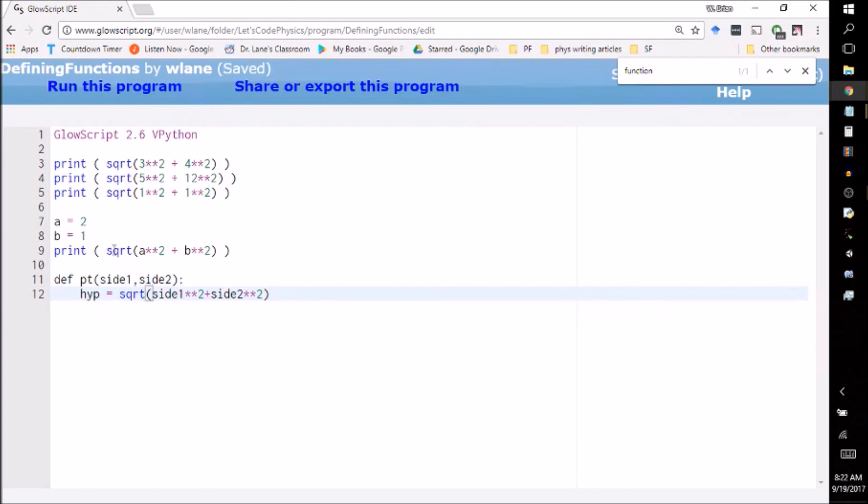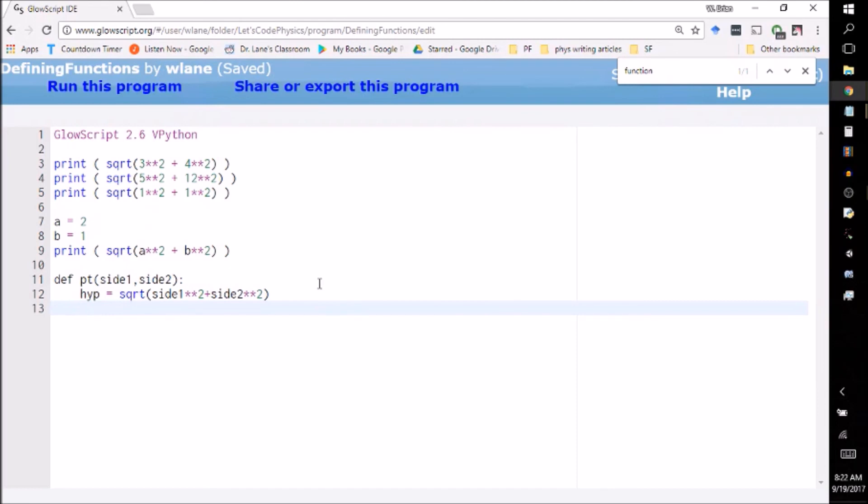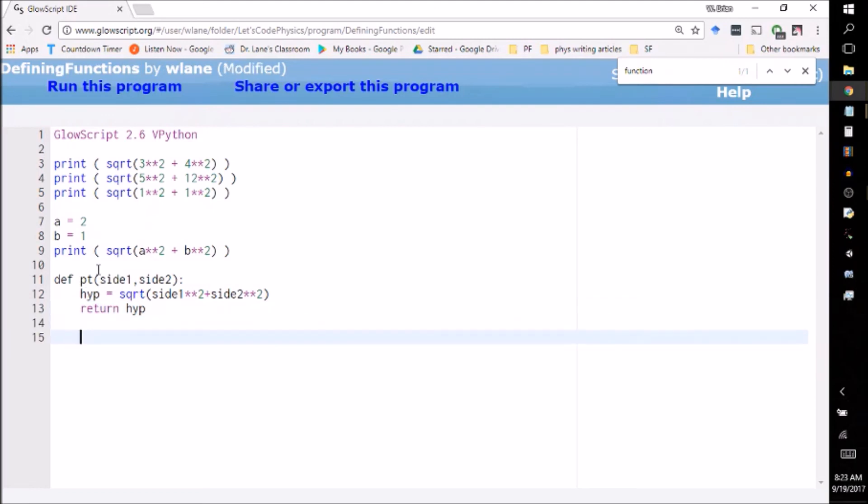I've got the same formula that I have over here. I'm not printing it yet because what I want this function to do is just return this value, because I don't necessarily always want to print it. I might want to do something else with that value. So what I can do here is say I want it to return this value. I use the command return hype.